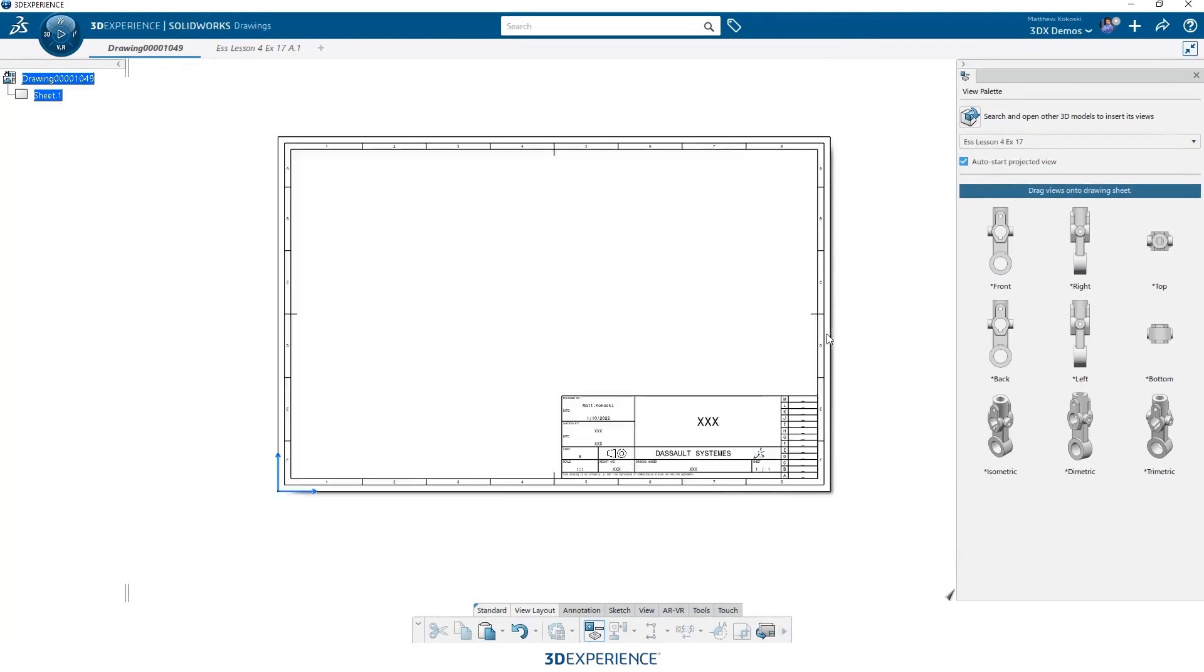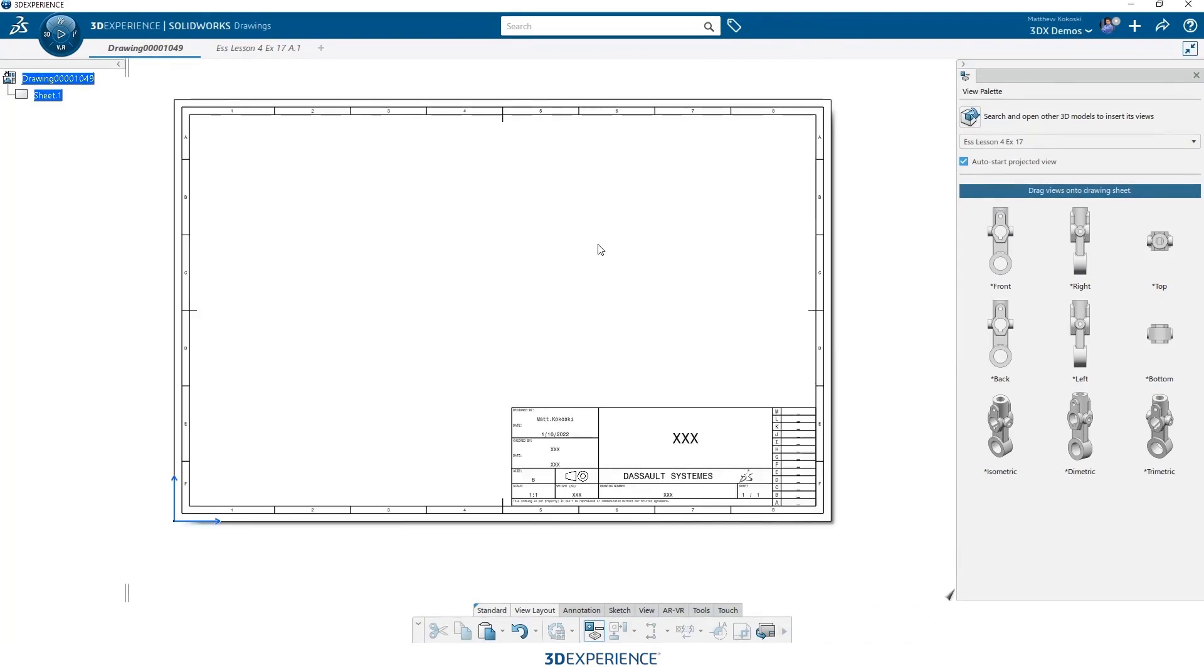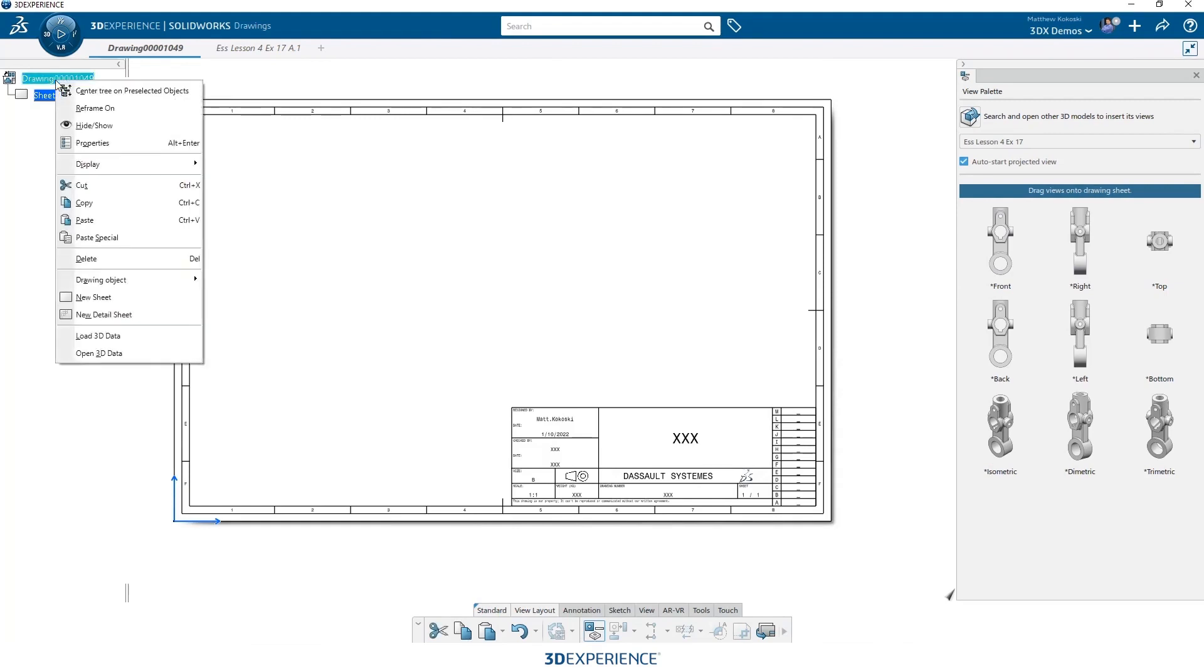So now if we look, we have a B size sheet. We have the title block there and we can edit the text if we need to. But the title blocks are placed so we can now work around the title box when placing our views.